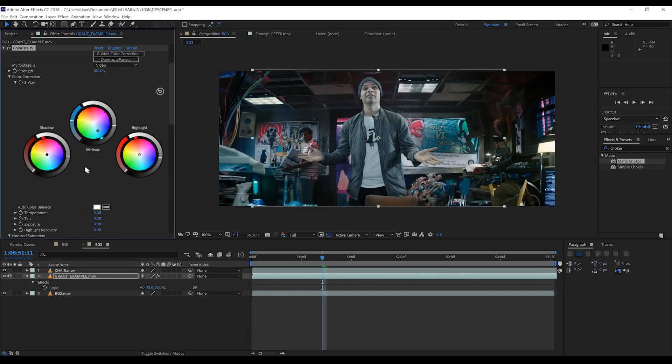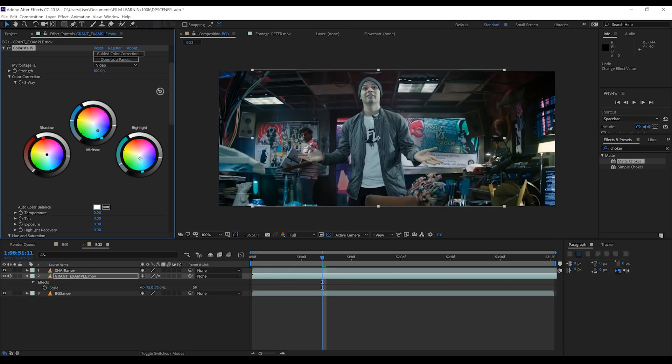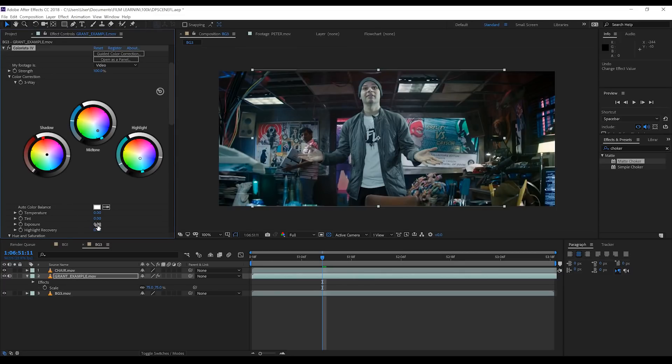So essentially what I'm doing is using the three color wheels here to kind of find a happy medium between highlights, mid-tones, and shadows to match Peter's look. It isn't particularly scientific. I'm just sort of eyeballing it. I've seen some folks use the red, blue, and green channels and curves and stuff to do this, but personally I kind of like doing it this way, so I'm used to it.